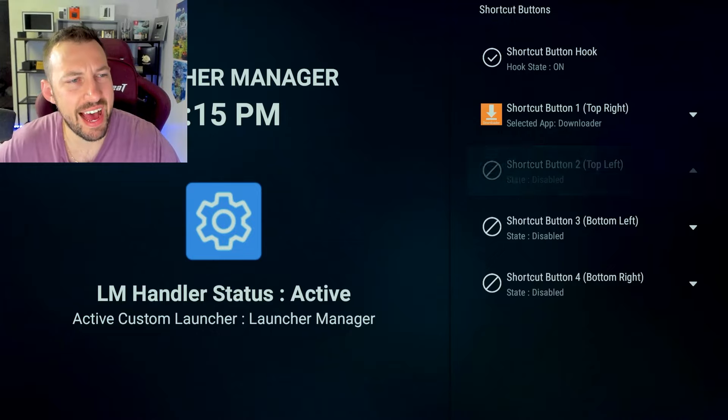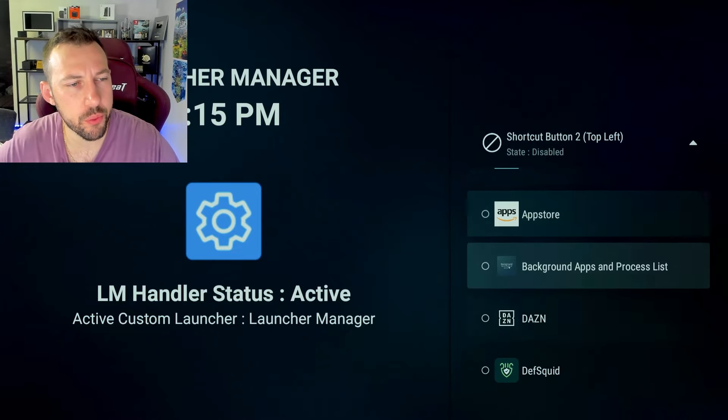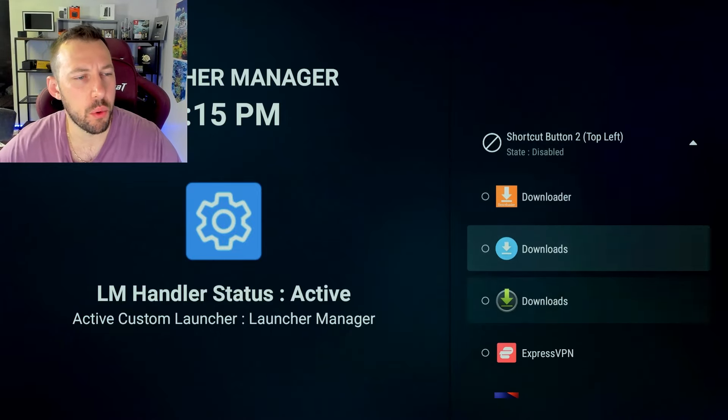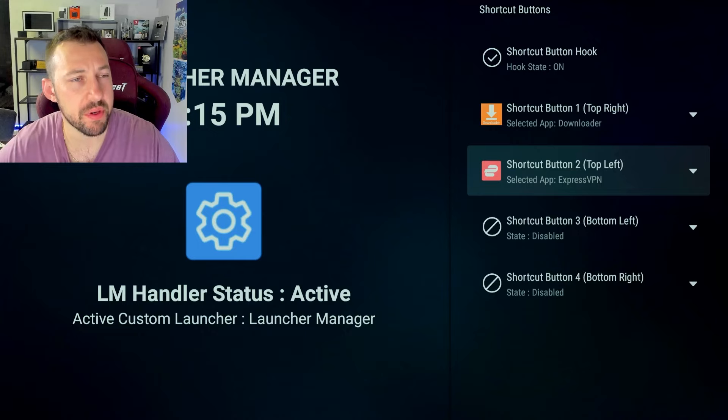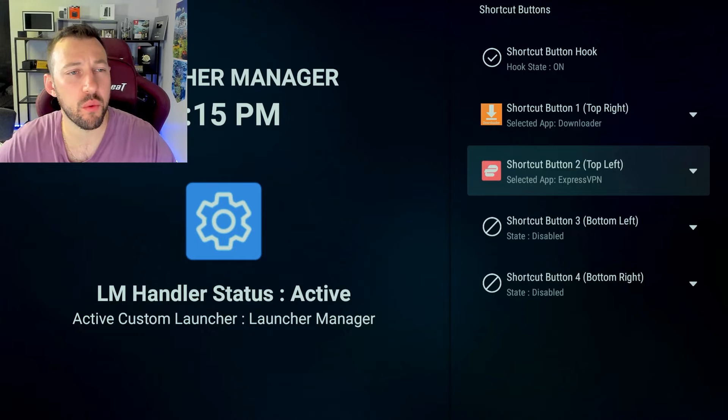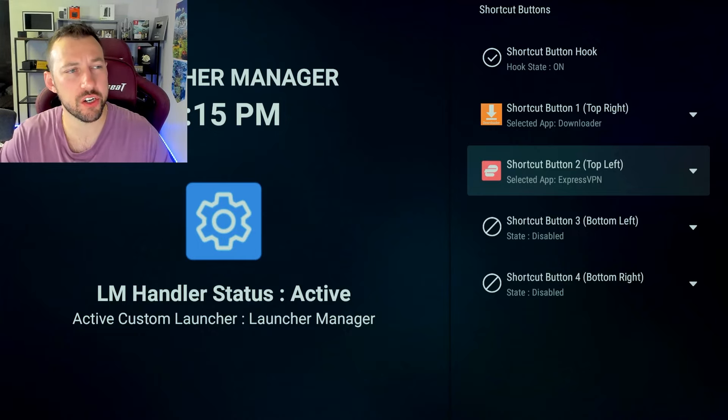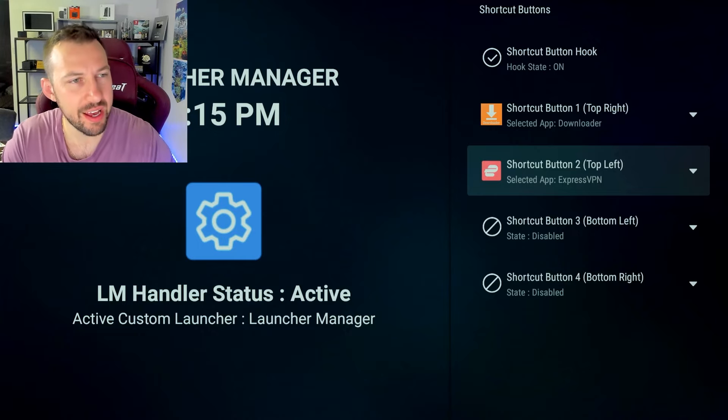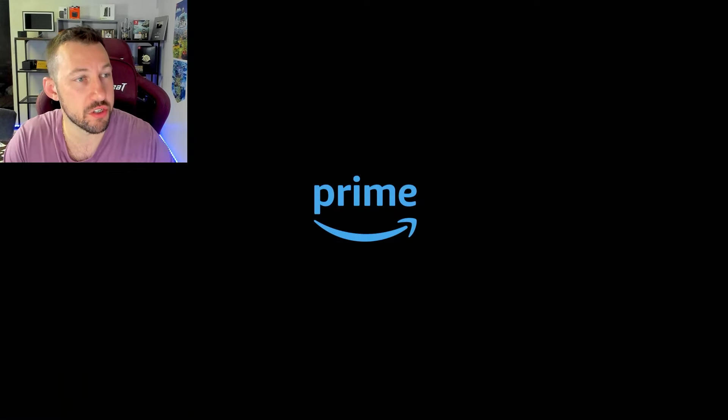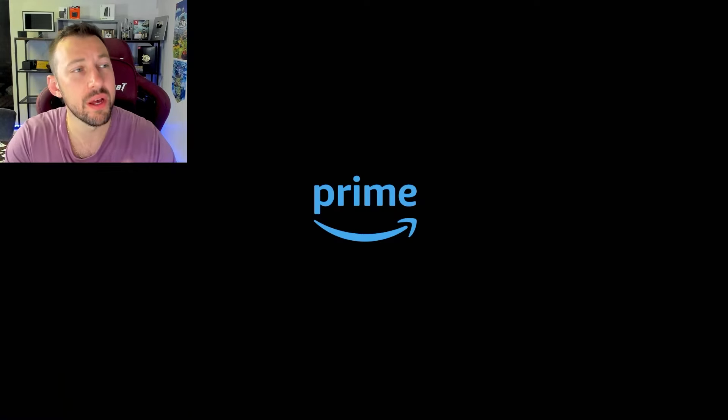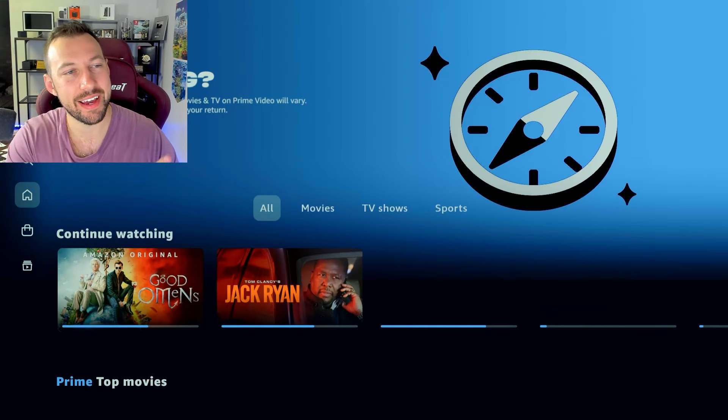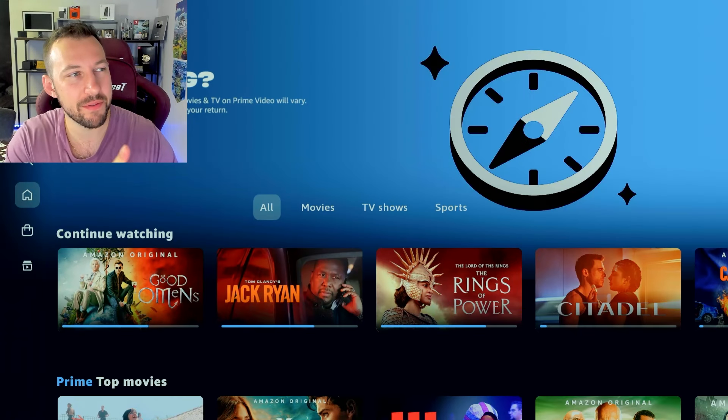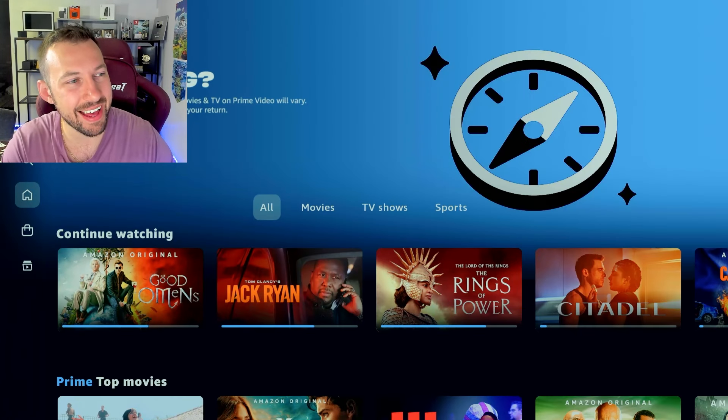Now we can always go back into the app and change these into whatever we want. One of the ones I like to set up is Express VPN. So that way, when I want to change Netflix into another country's Netflix, I can just click that top left button, which is usually prime video. It's going to bring me to prime video. Now I can open up my VPN by clicking it again.